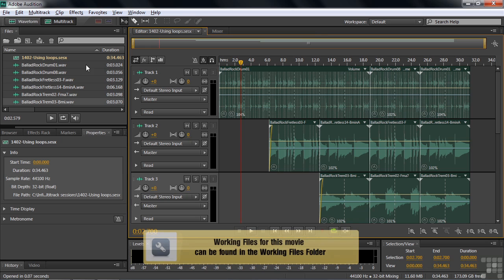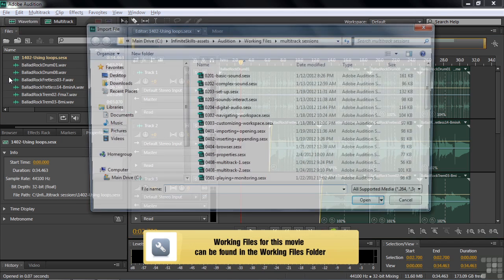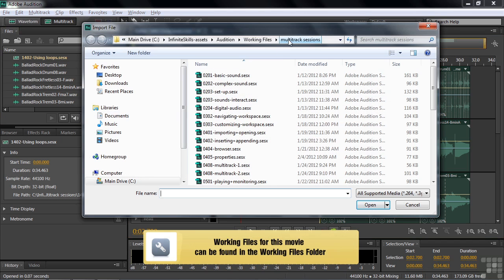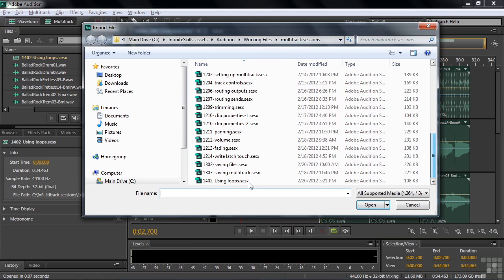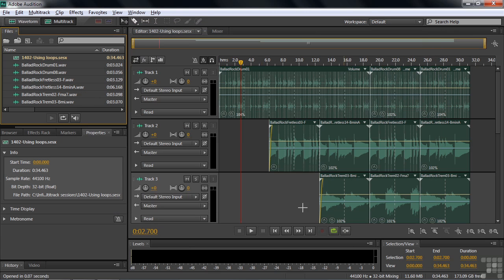So if you want to follow along, go get the 1402 using loops multitrack session in the multitrack session subfolder right there. What do we have here? We have a bunch of loop files. These loop files all came from Adobe, were all free, and they're six of the ten thousand or so that are available.